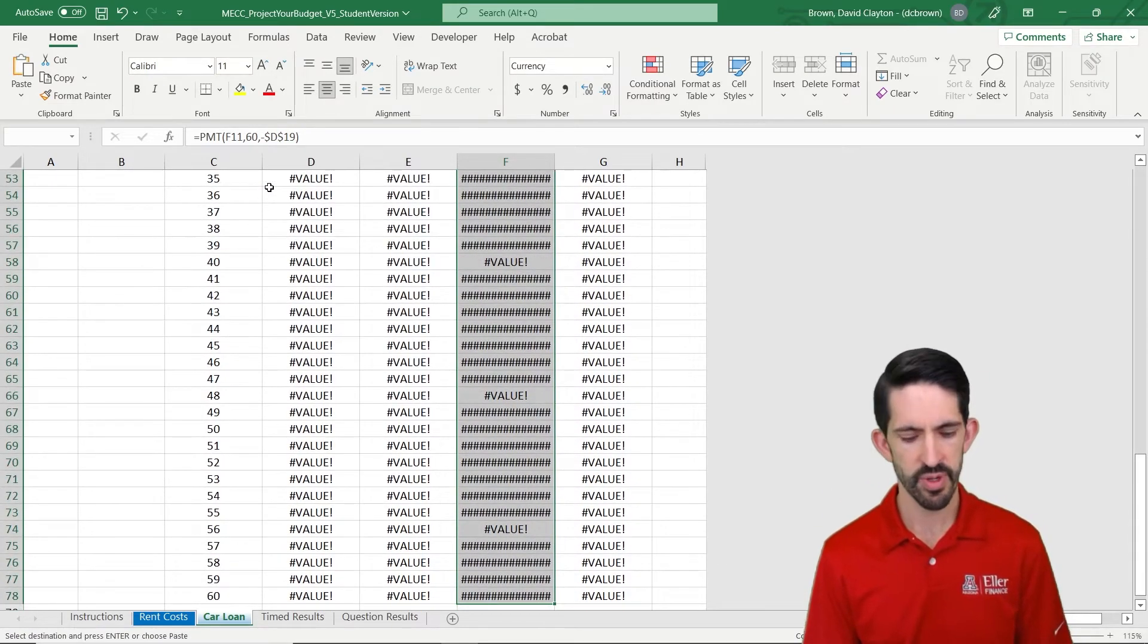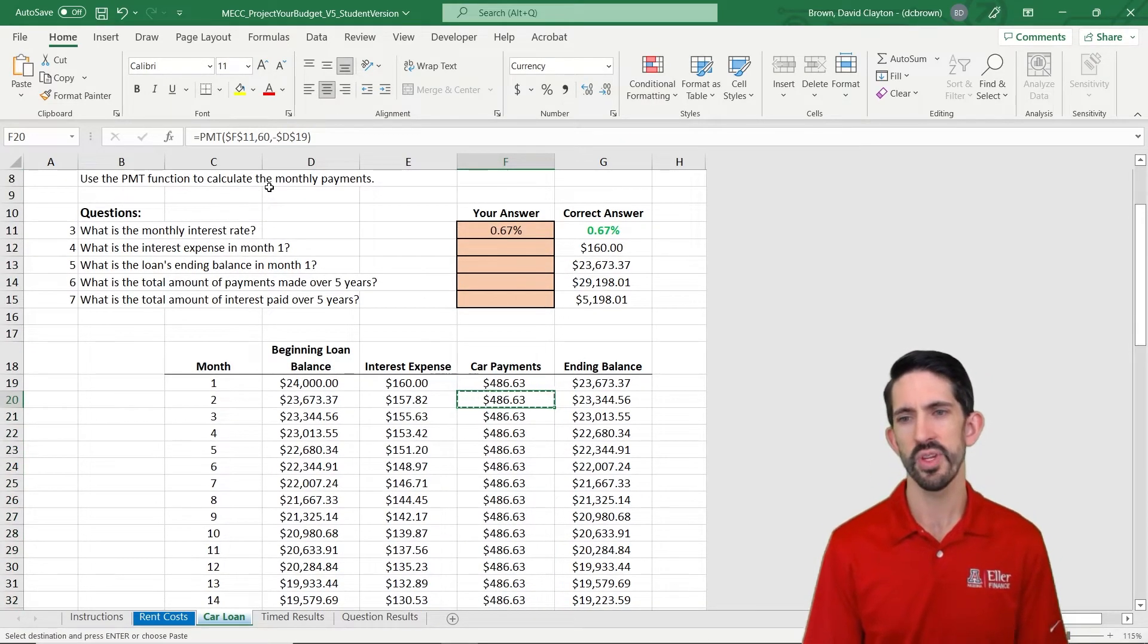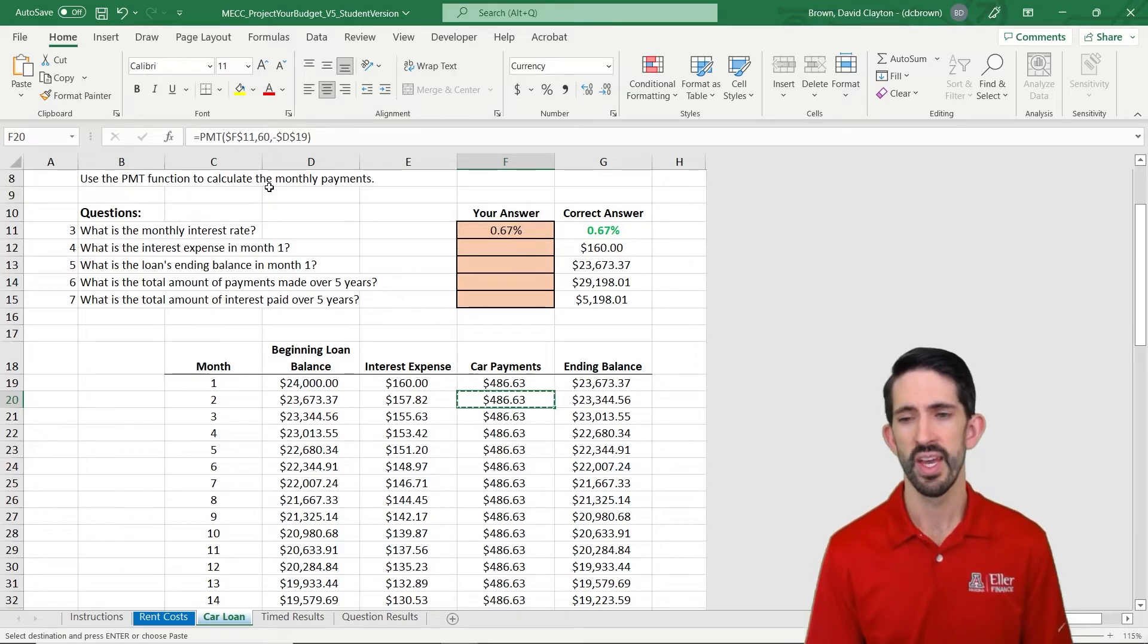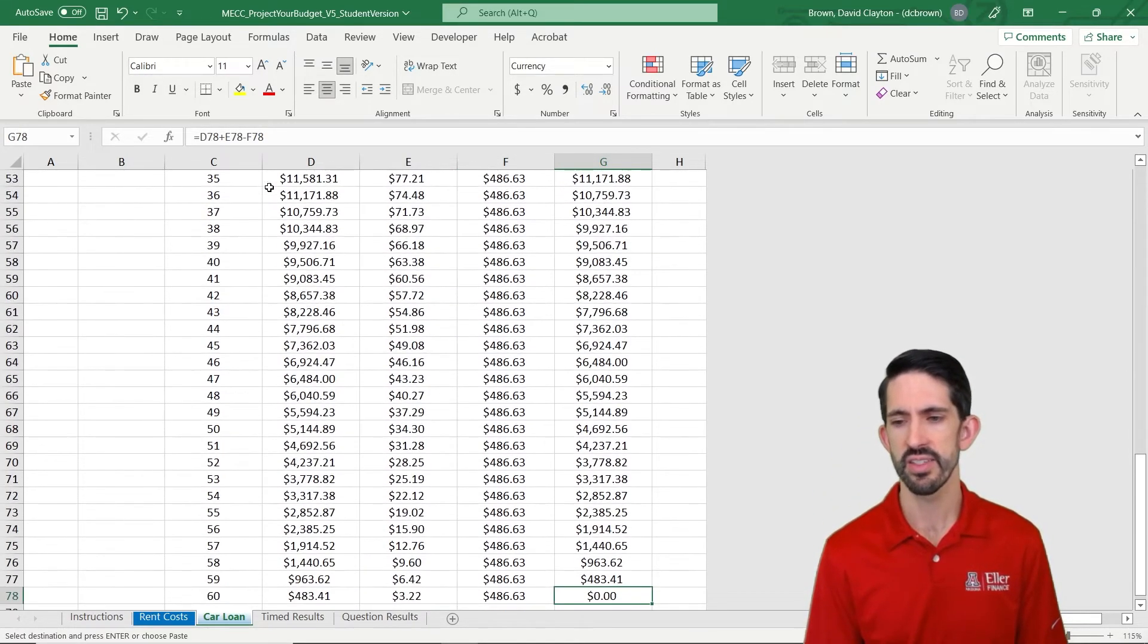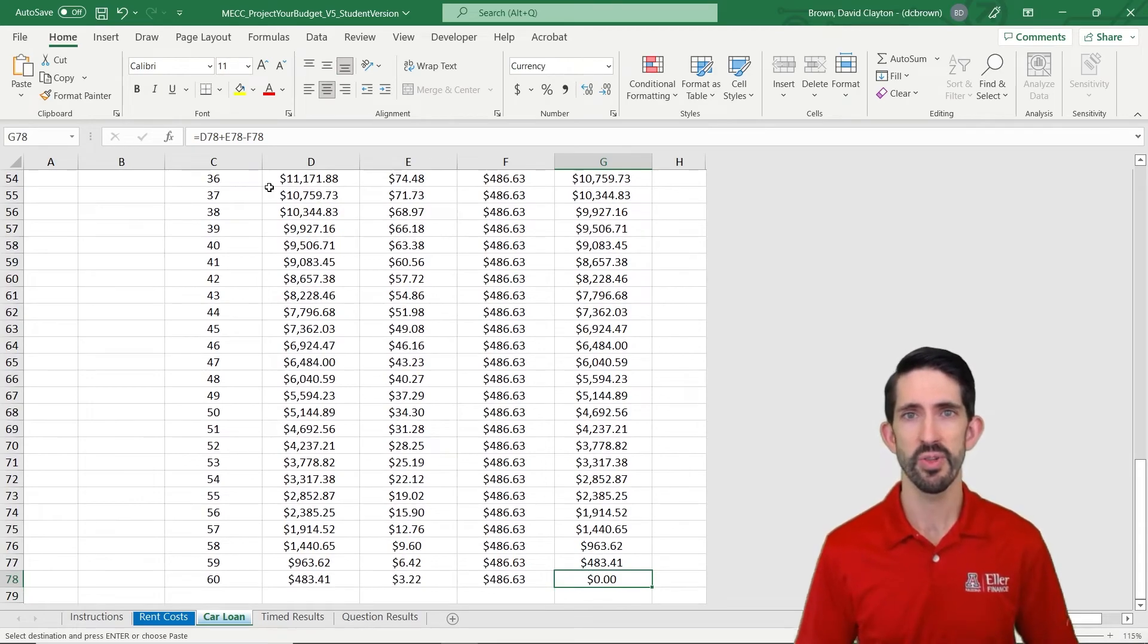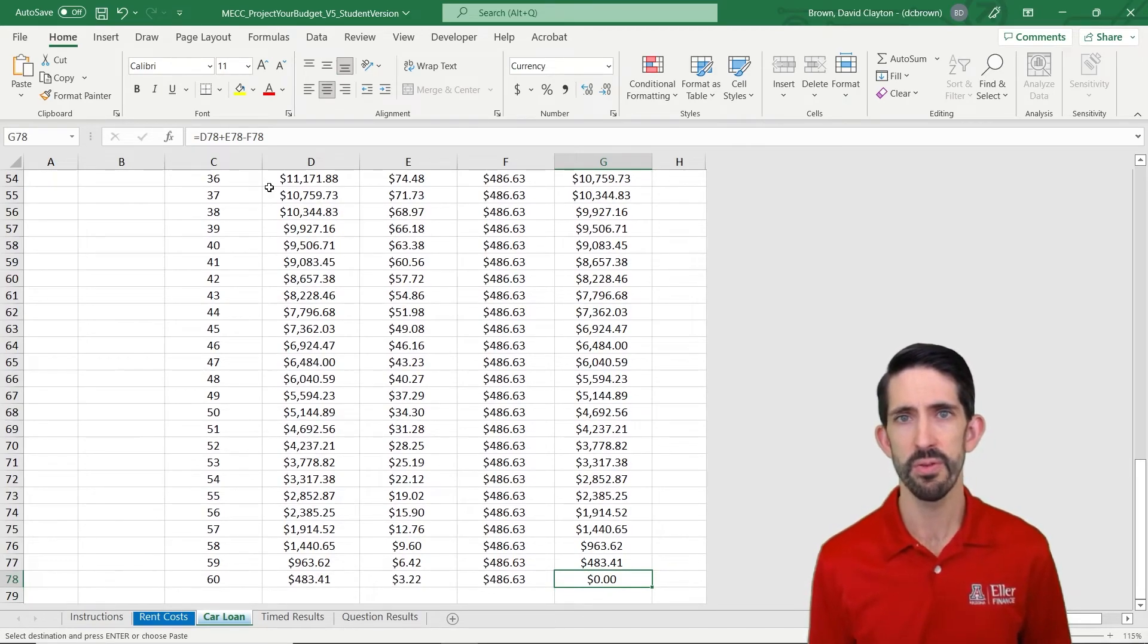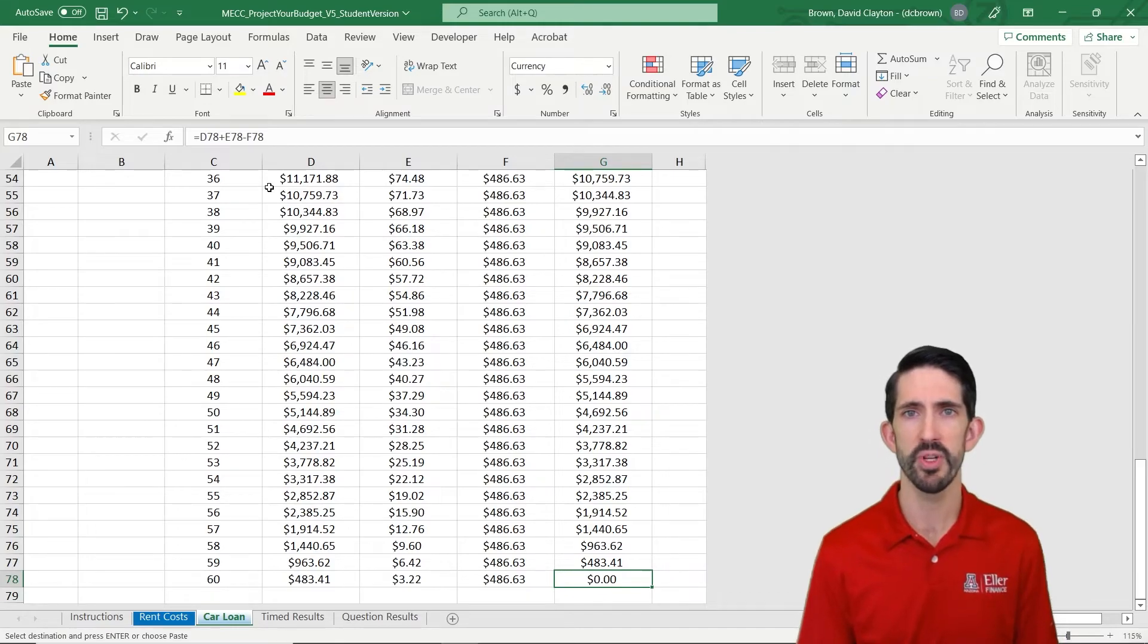Now I'm going to copy that into my column, and now we see it looks normal. The way we can check is by looking at our ending balance. Our ending balance is zero. So after five years, we've paid off our loan. There's no balance left, and that's what we should see from our amortization schedule.